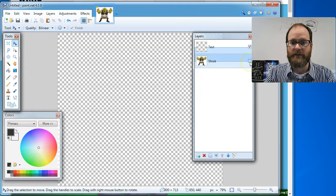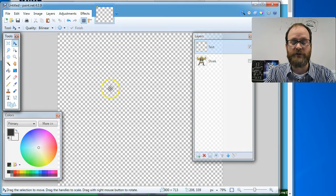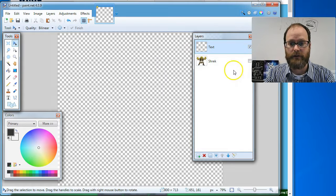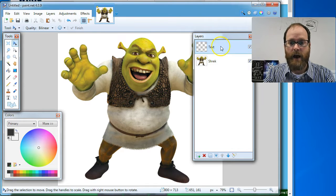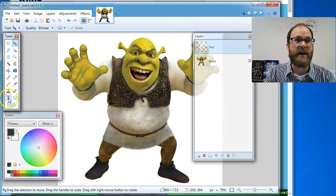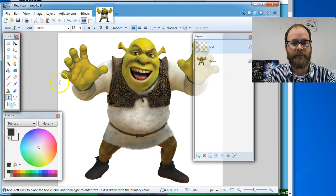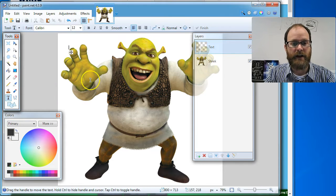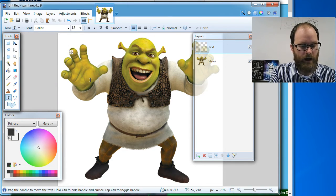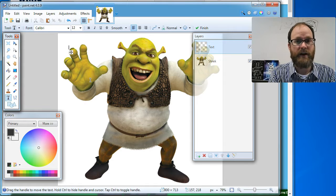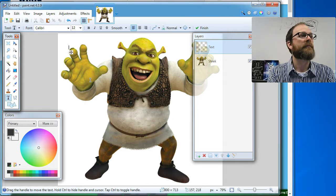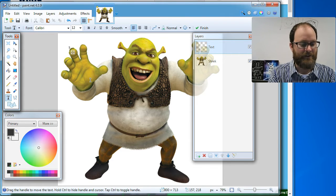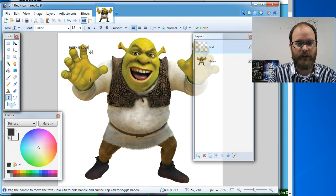I can turn a layer on and off. I could turn that layer off and you see the checkerboard. The checkerboard is like the blank space underneath. I'm going to turn that back on. I'm going to click on my text layer and I'm going to click on the text tool, which is the letter T. I'm going to click right here and I'm going to type, what should I type guys? What do you think? Shrek is love. Okay. Shrek is love.